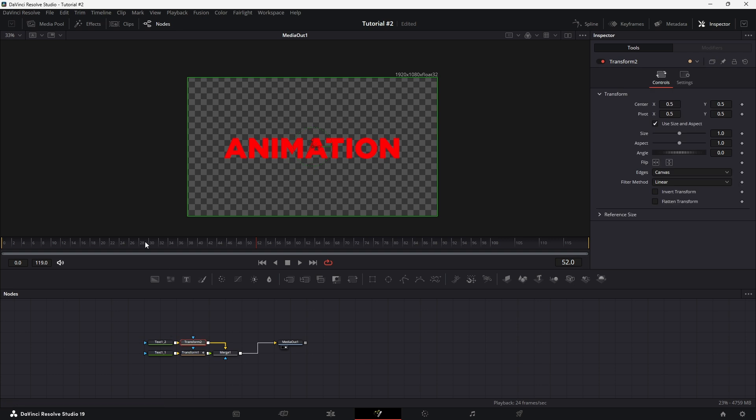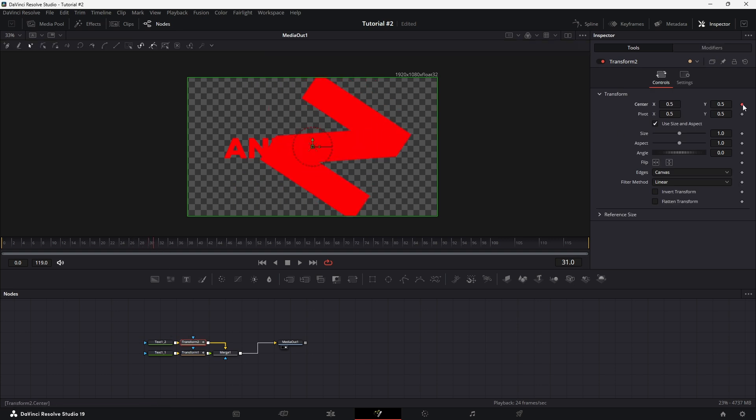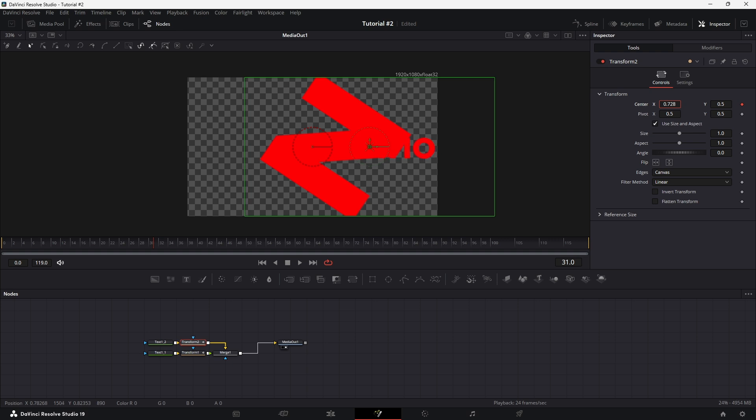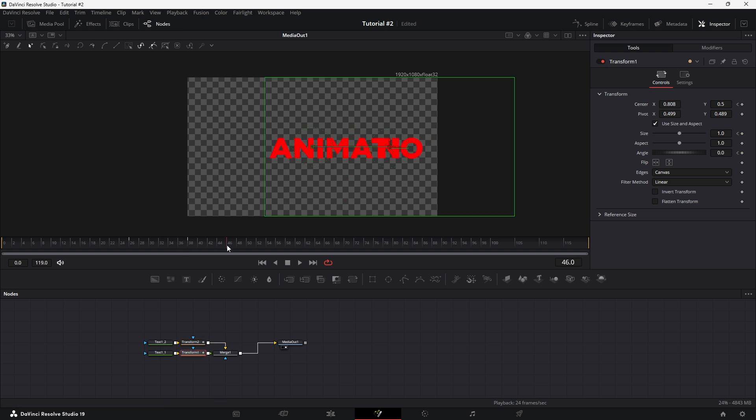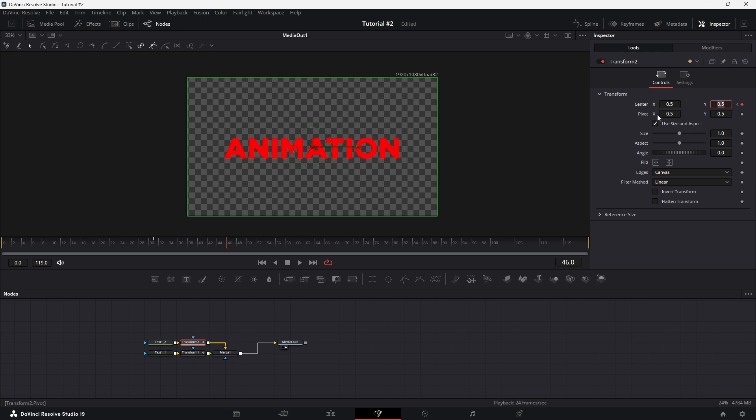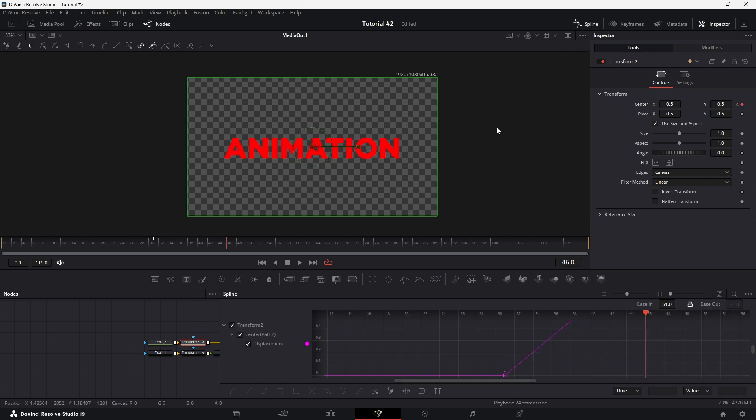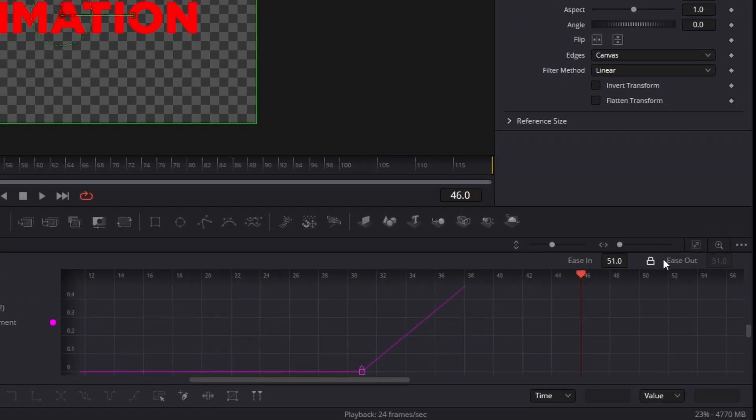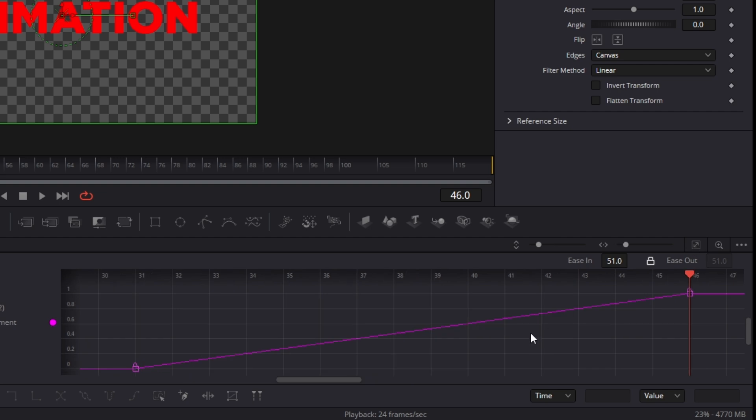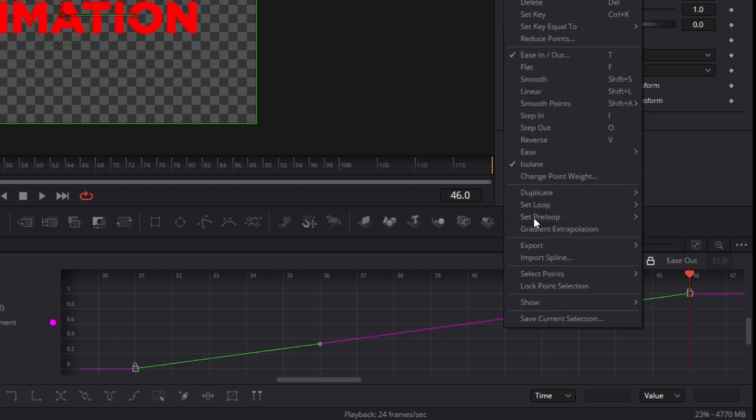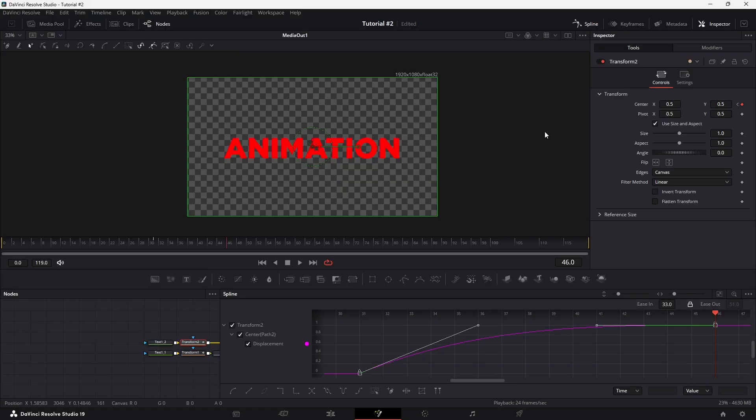Find the ideal frame where the text should shift slightly to the right. Set a keyframe and increase the X value to move the text to the right. At the frame immediately after the last keyframe for the last letter, adjust the X value so the text returns to its proper position. Switch to the spline editor, then select the keyframe, right-click, choose Ease, and then select Cubic Out to smooth out this transition.